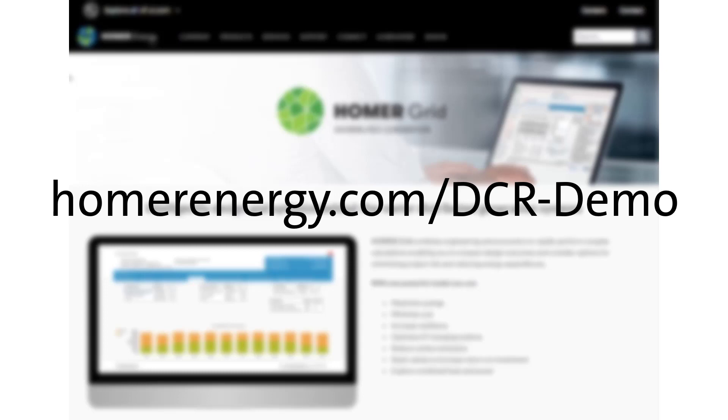If you're new to Homer Grid, I recommend that you first watch the video on Demand Charge Reduction, where I walk more slowly through setting up a Homer project file. You can find that video on the Homer Grid web page or at homerenergy.com/dcr-demo. We're going to move through project setup quickly today so we can focus on the EV charging load modeling capabilities.